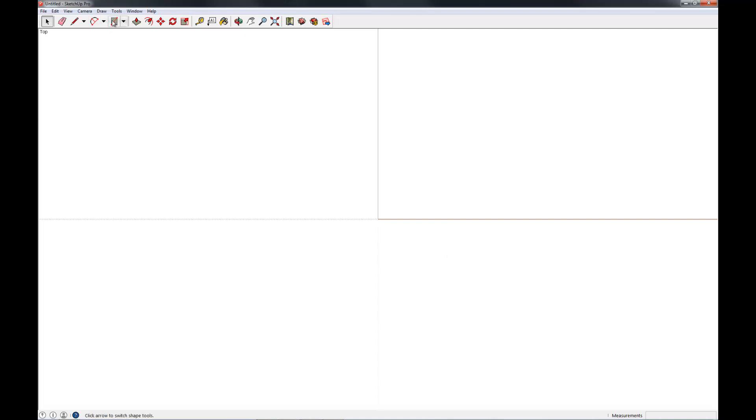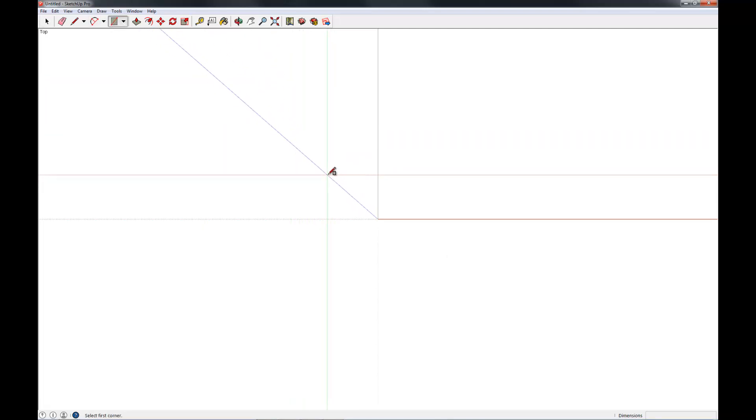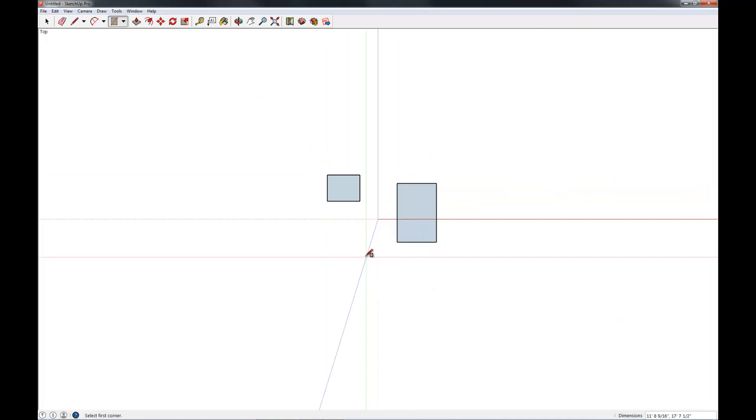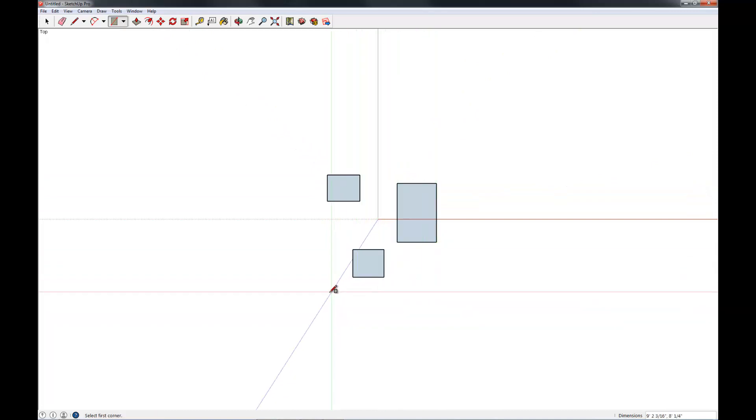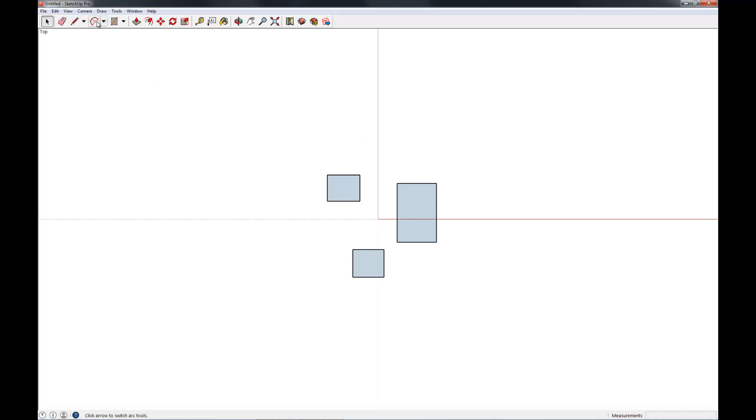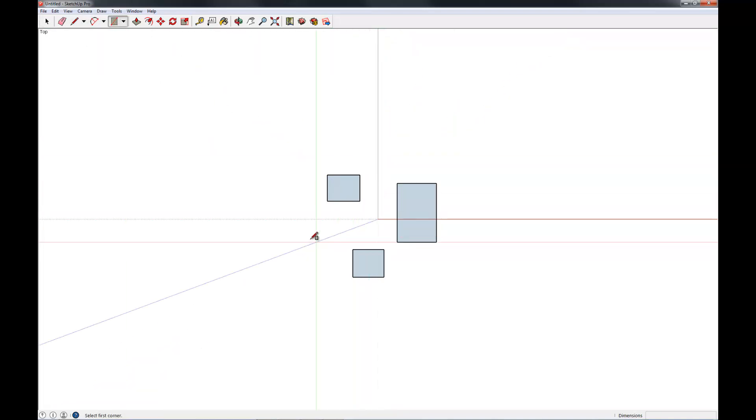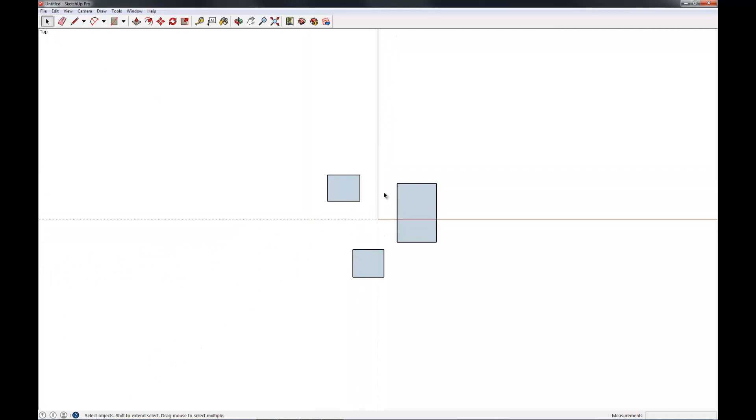So I'm going to go ahead and draw a couple objects here really quick. Just a few rectangles here. And you can press the space bar to dump whatever tool you have on your selection right now. So for example, I had rectangle selected. And if you press space, it jumps you back to the arrow.